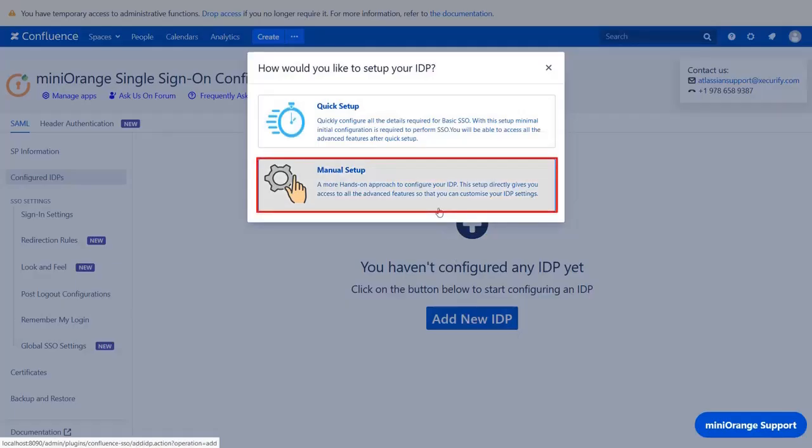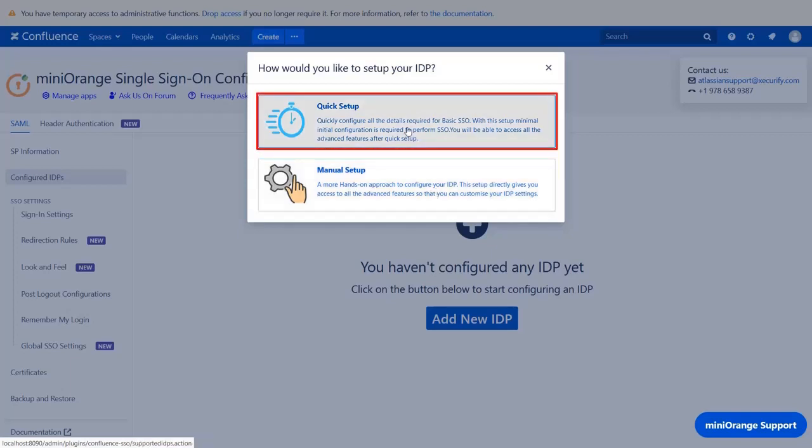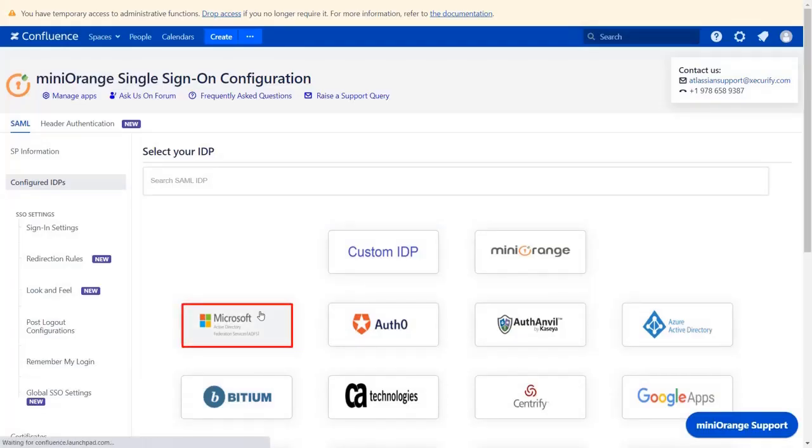You can select manual setup flow, which gives you access to all the various setup options that we provide to add a SAML identity provider. If you want to configure your IDP setup from the get-go, you can use quick setup flow which we will be covering in this video. Select Microsoft ADFS as an IDP.